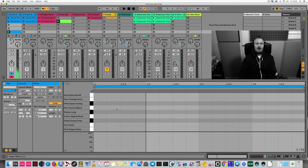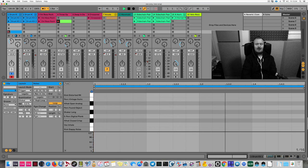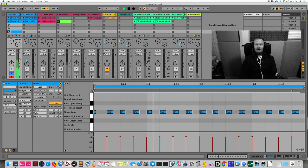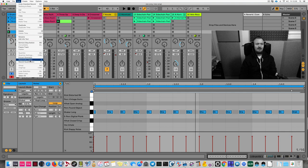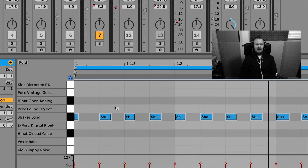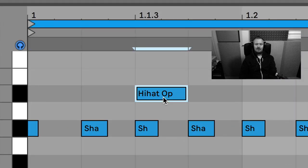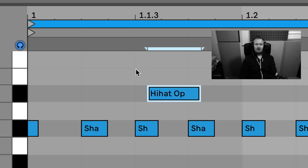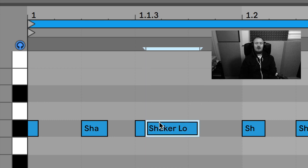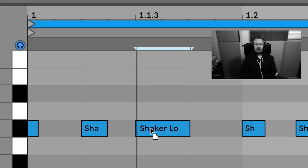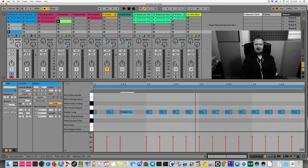I've enabled record quantization set to 16th notes. While recording, Ableton Live knows where the MIDI notes should fall. Even if my note falls a little off a grid line, record quantization forces the MIDI note to the closest 16th-note grid line — that's why I get a perfect hi-hat even with imprecise playing.